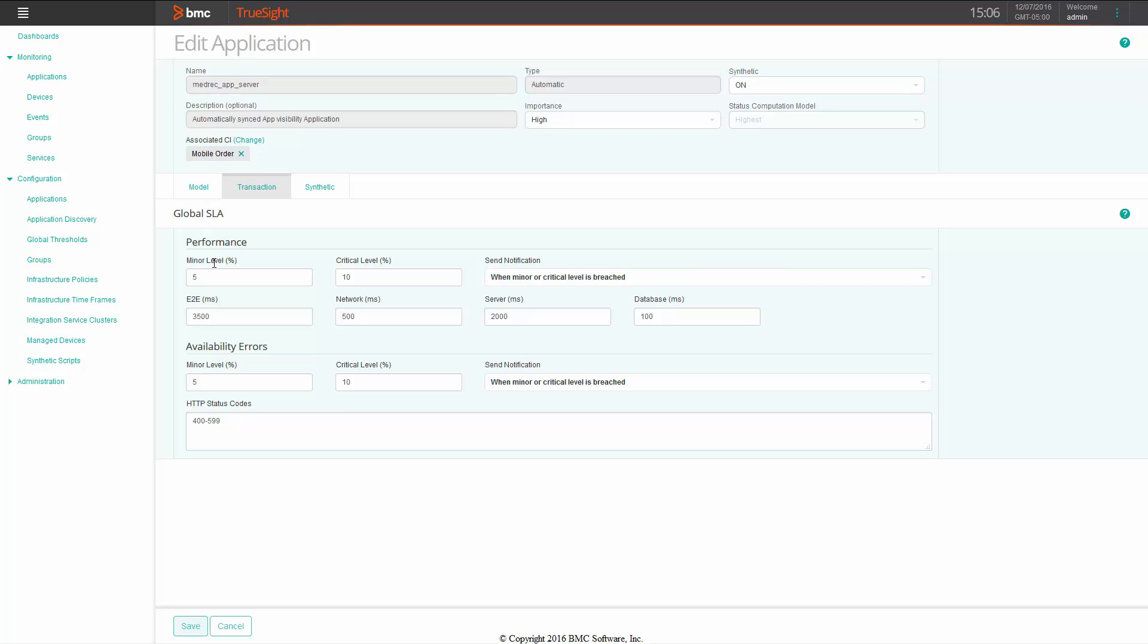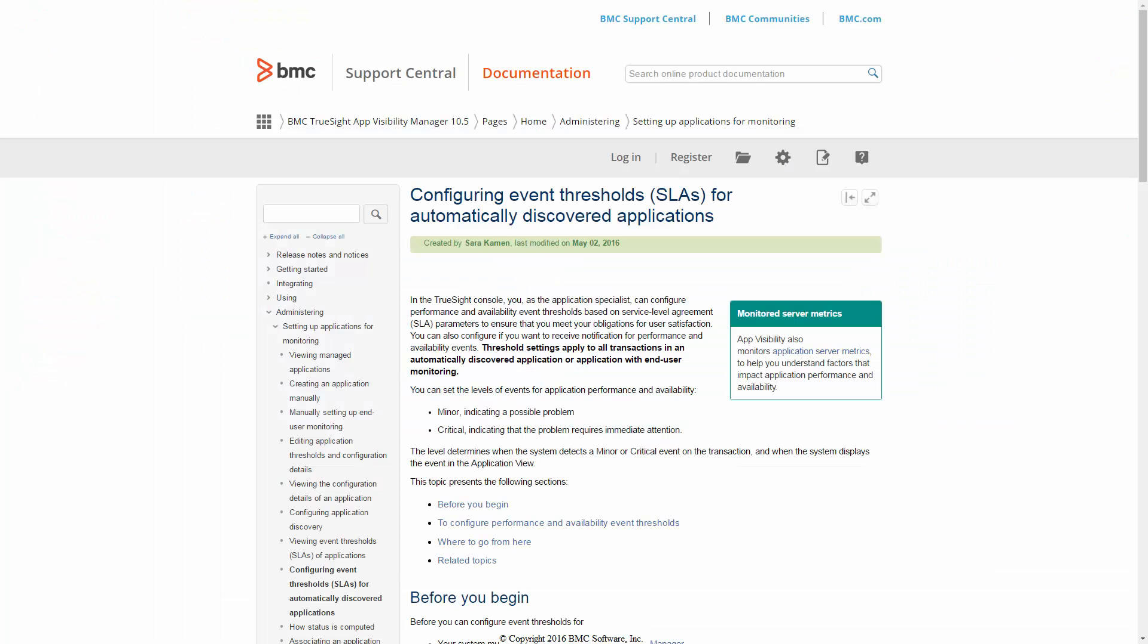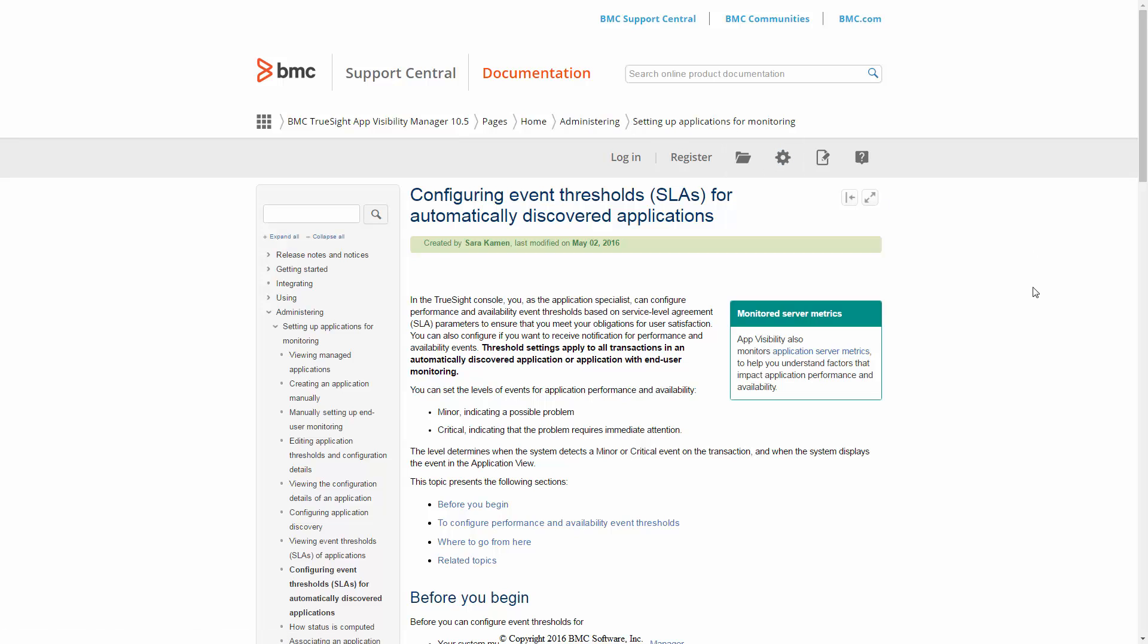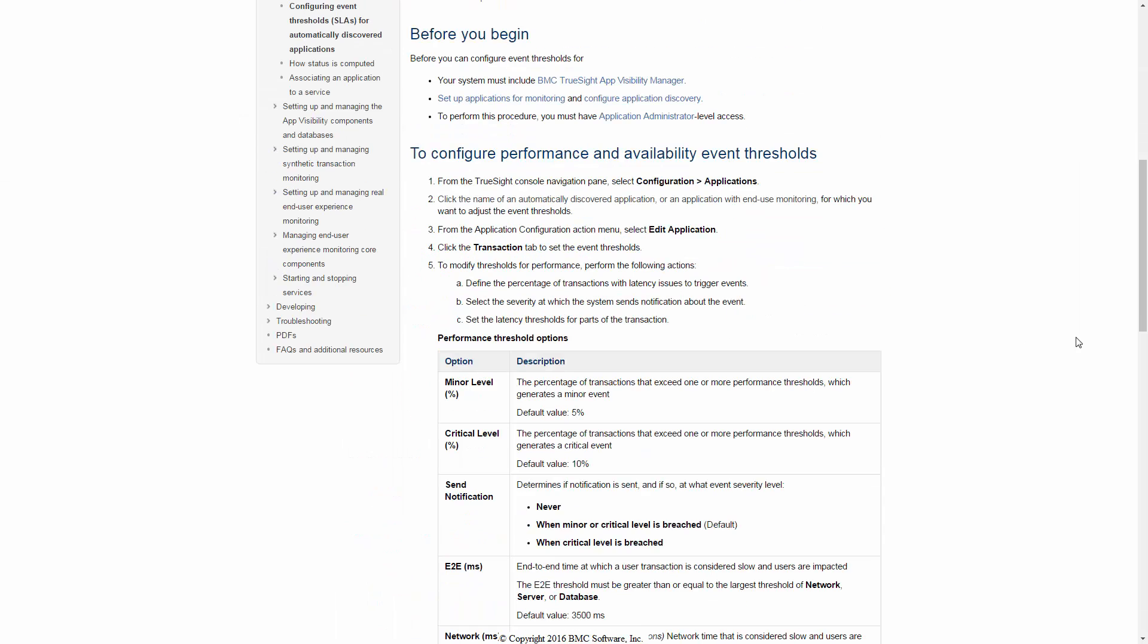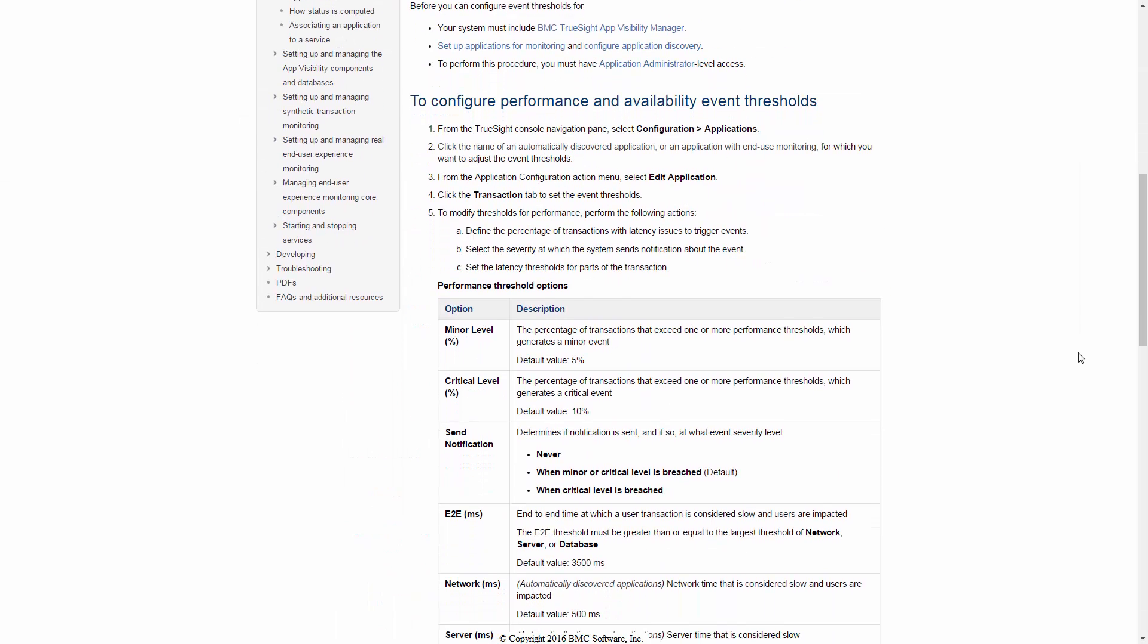The details of the configuration parameters are spelled out in the documentation. So if you go to the section on BMC TrueSight Application Visibility Manager, you'll find it here. In section 10.5, Pages, Home, Administering, Setting Up Applications for Monitoring. You can go through the details on this page and it will give you each parameter and what their meanings are.